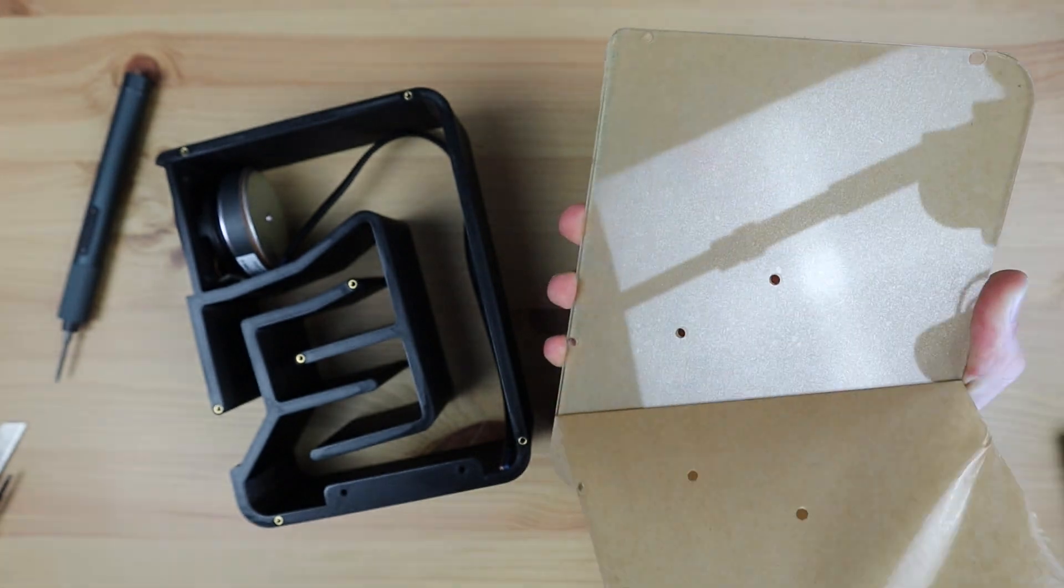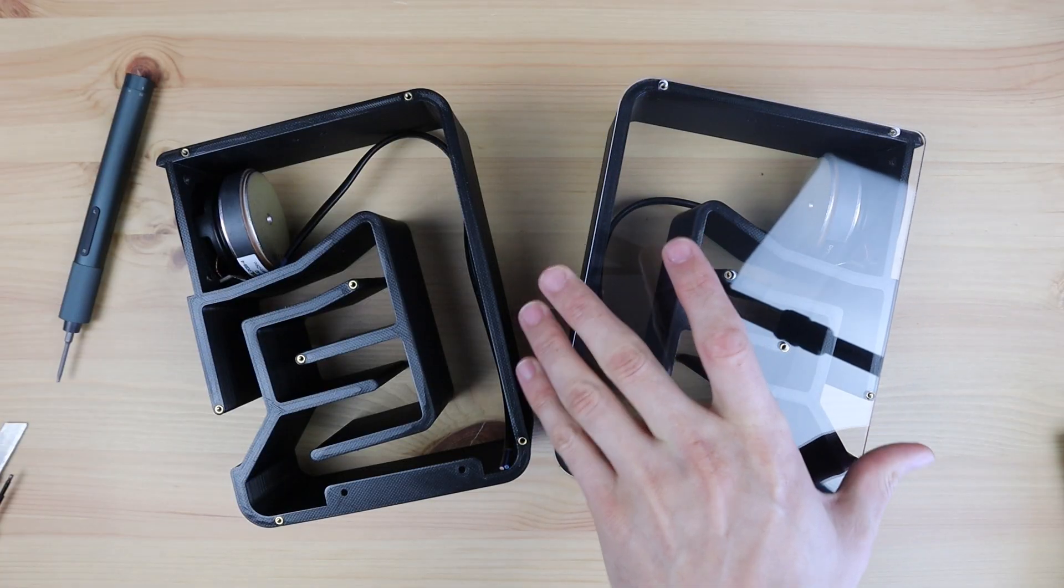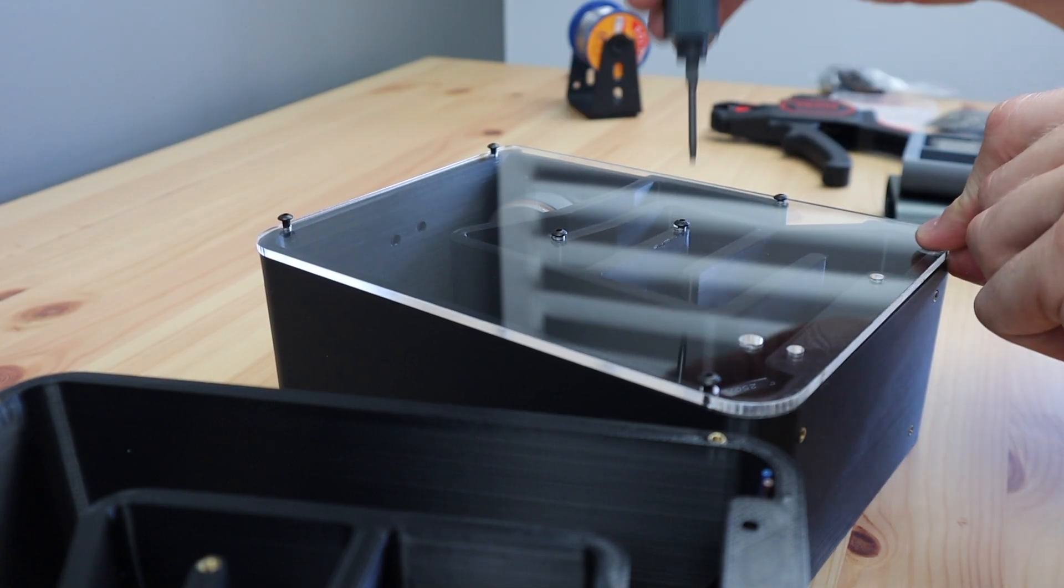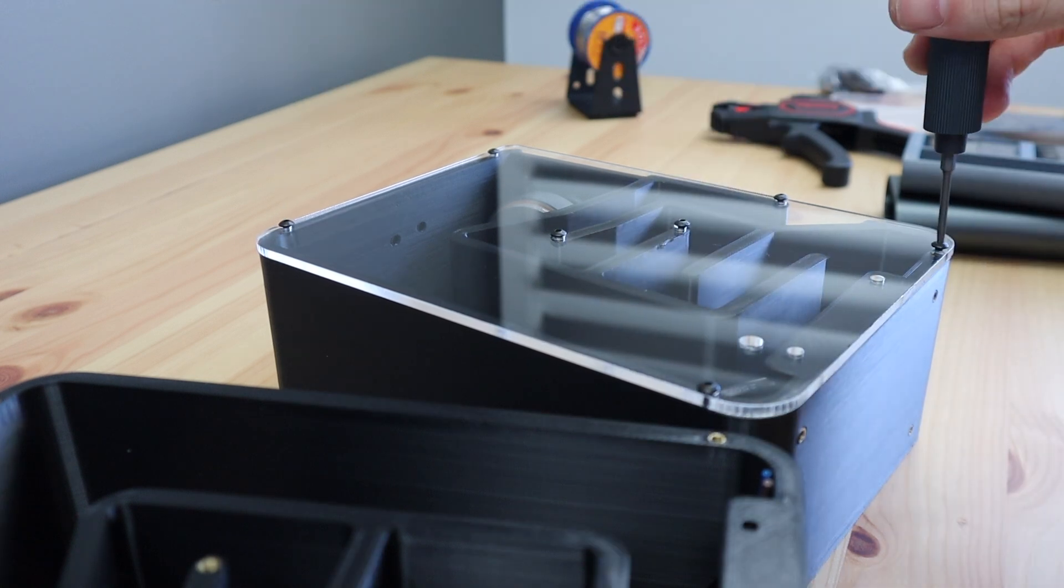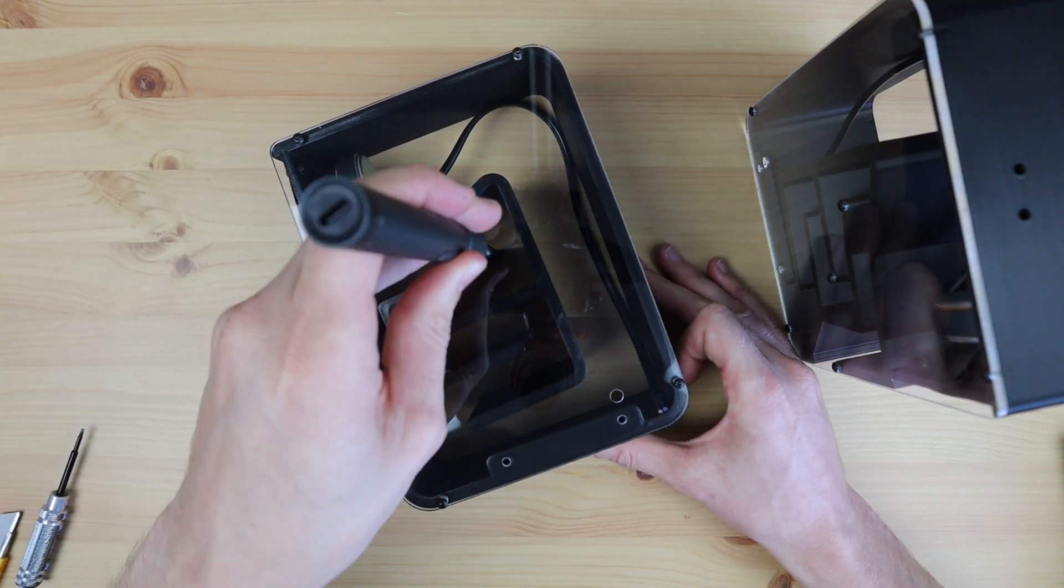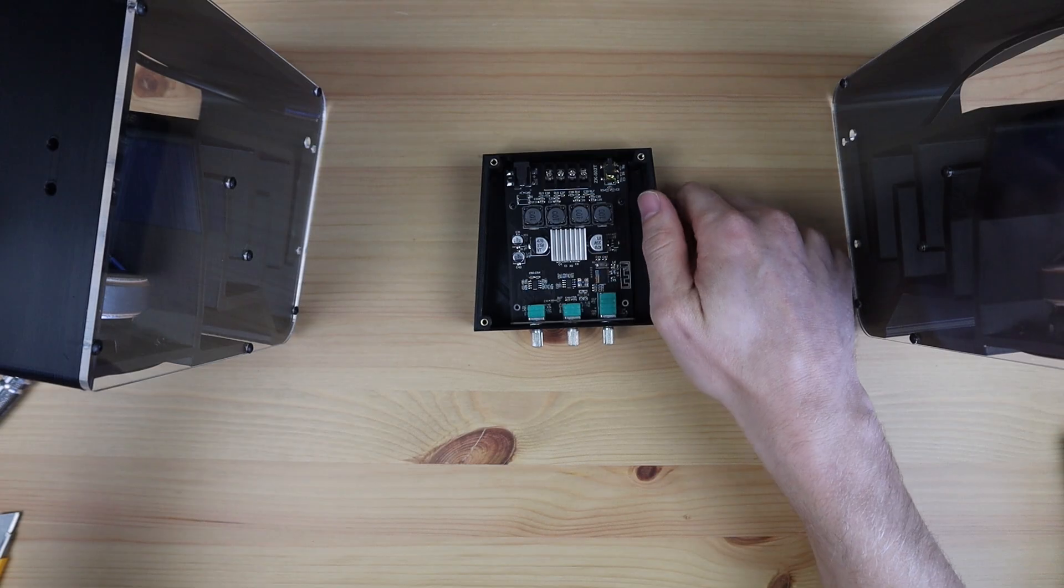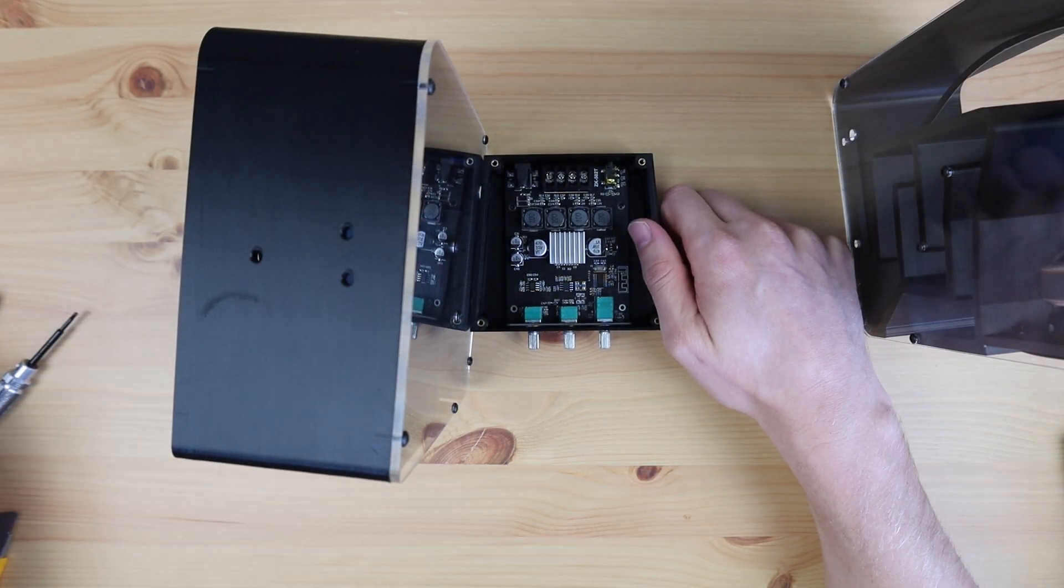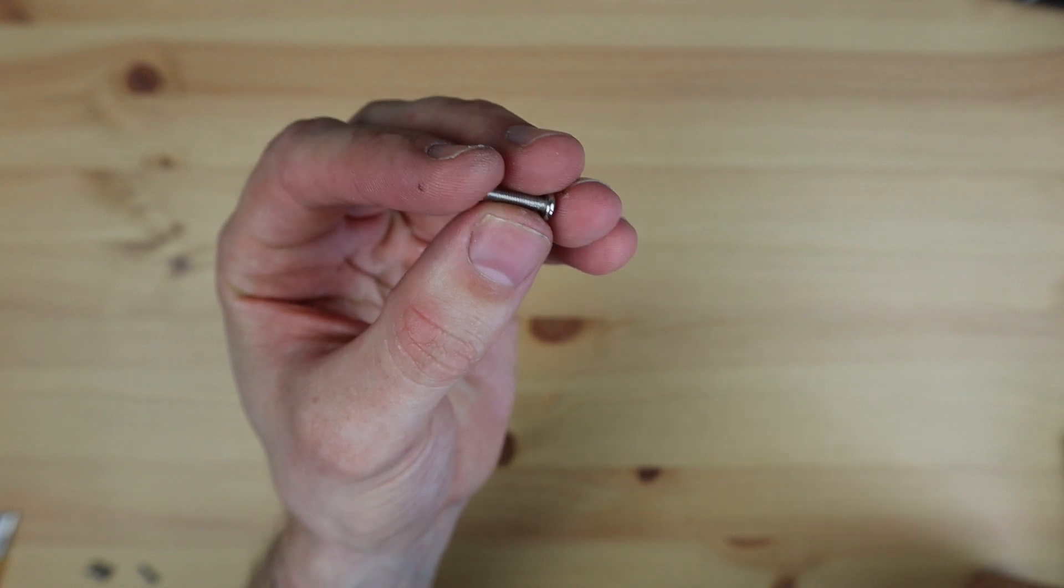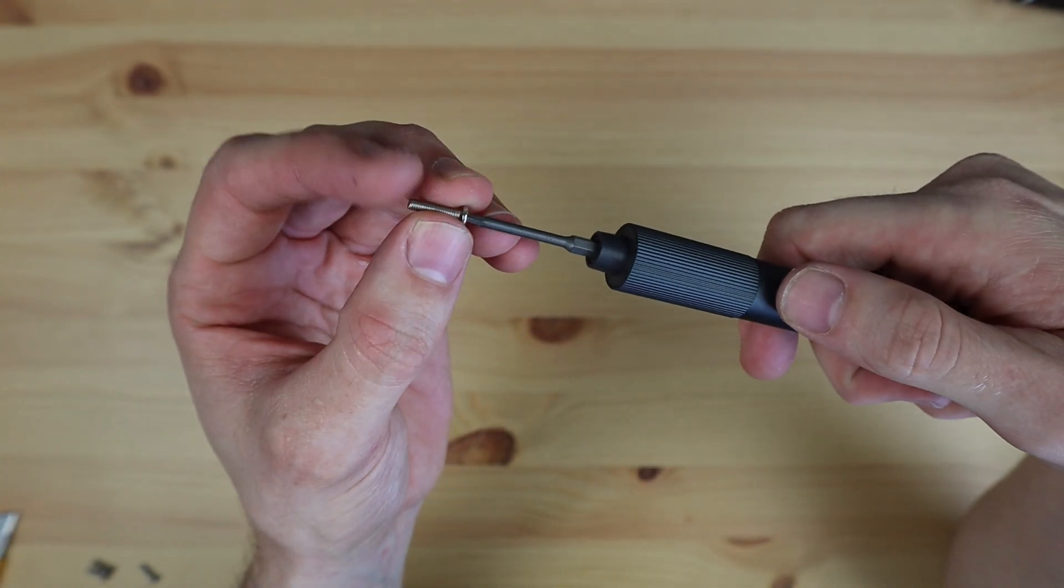The inner side panels can then be installed on the housings, again using some more M3 by 8mm screws. Now we can mount the amplifier housing between the two speakers. For this I'm going to use slightly longer M3 by 12mm screws.